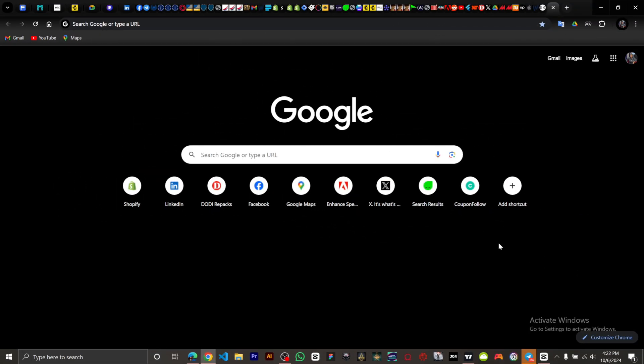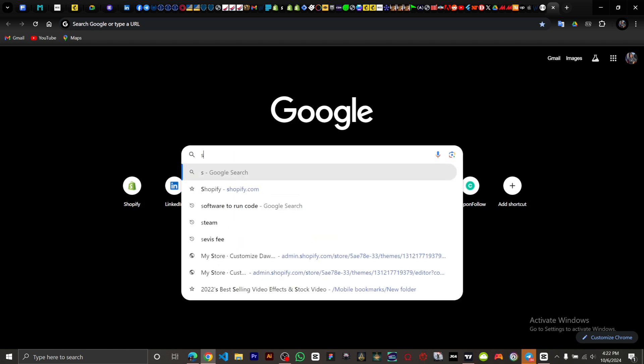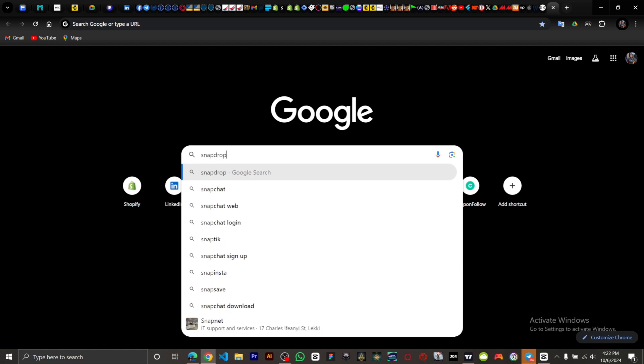In this video I'm going to show you how to transfer files from laptop to iPhone. All right, so you want to go on your browser, you want to go to snapdrop.net.